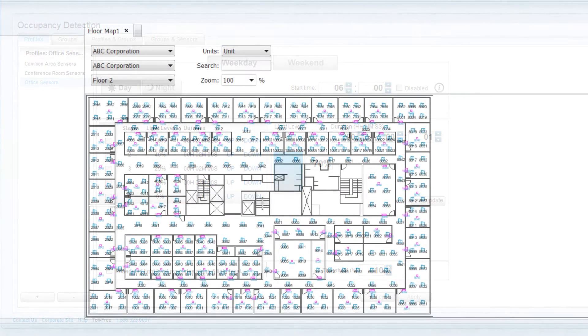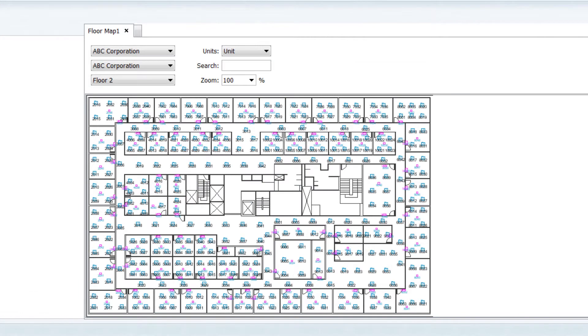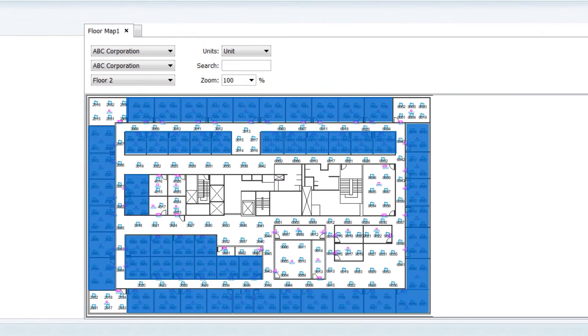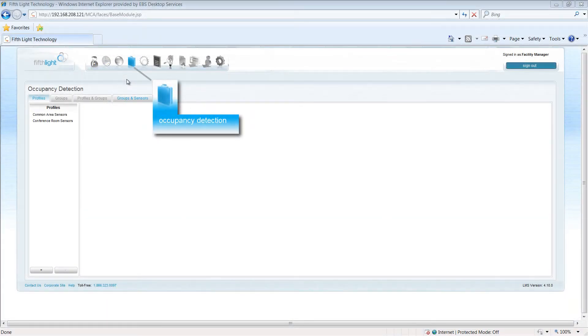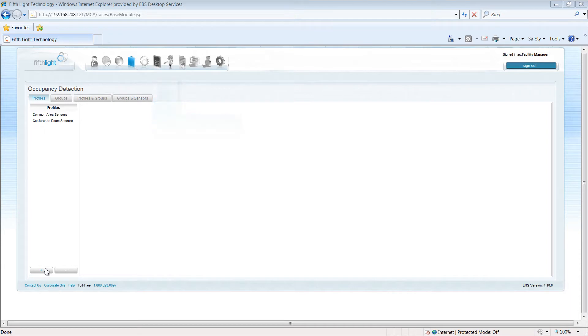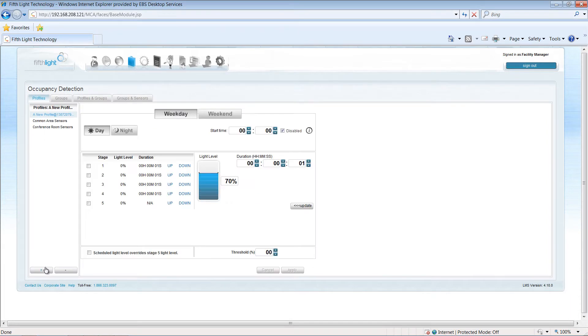In my facility, I want to create a profile for all sensors located in individual offices. To create the profile, in the Occupancy Detection module, I'll click on the Add Profile button at the bottom of the profile list, and then give my profile a descriptive name.